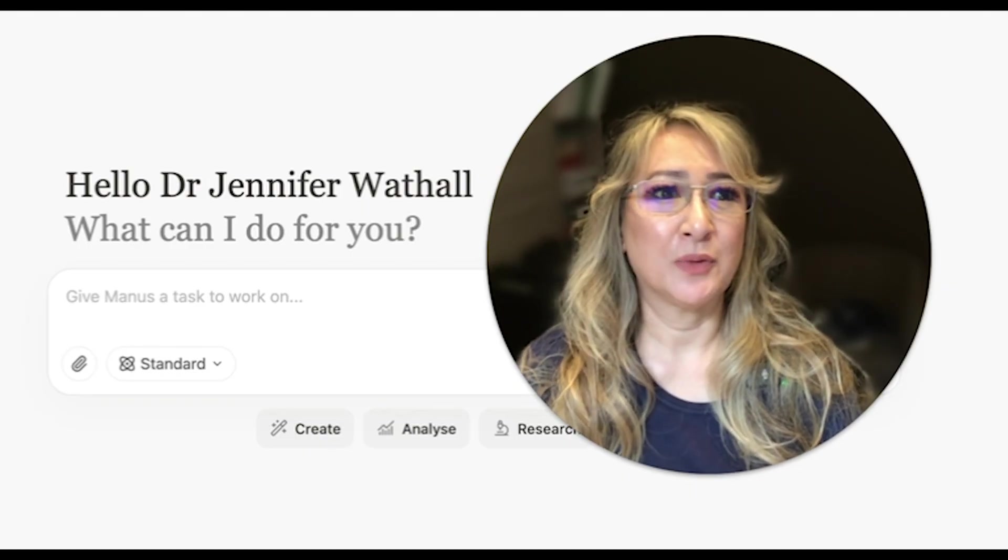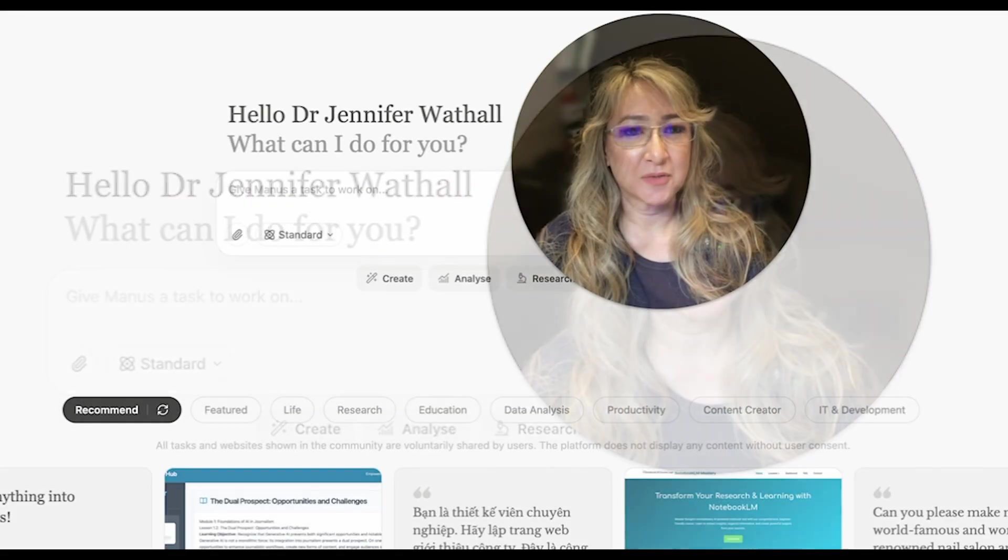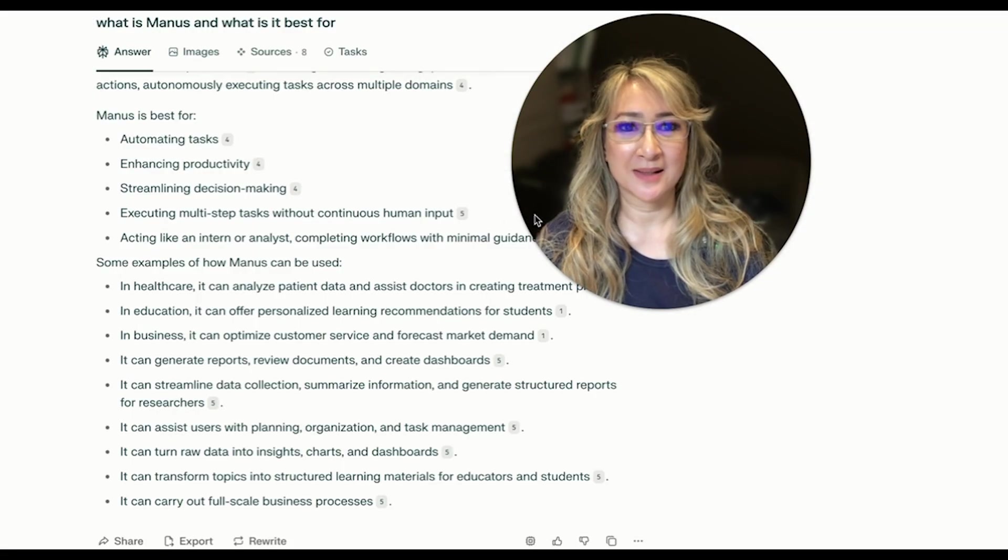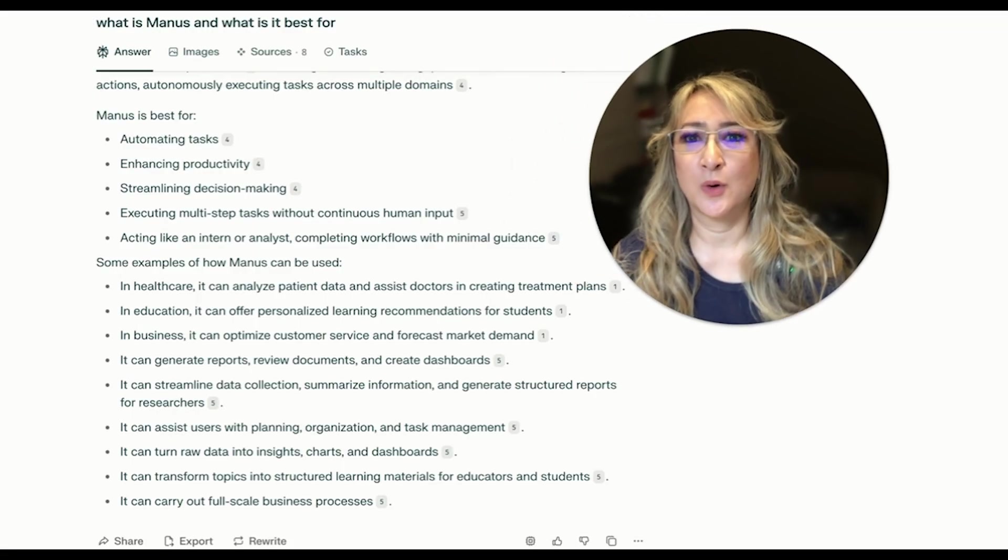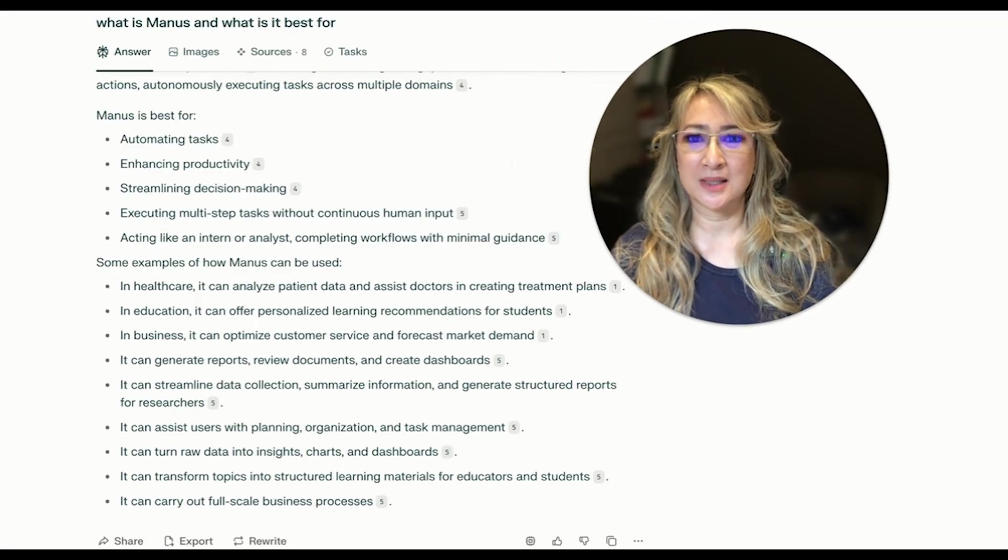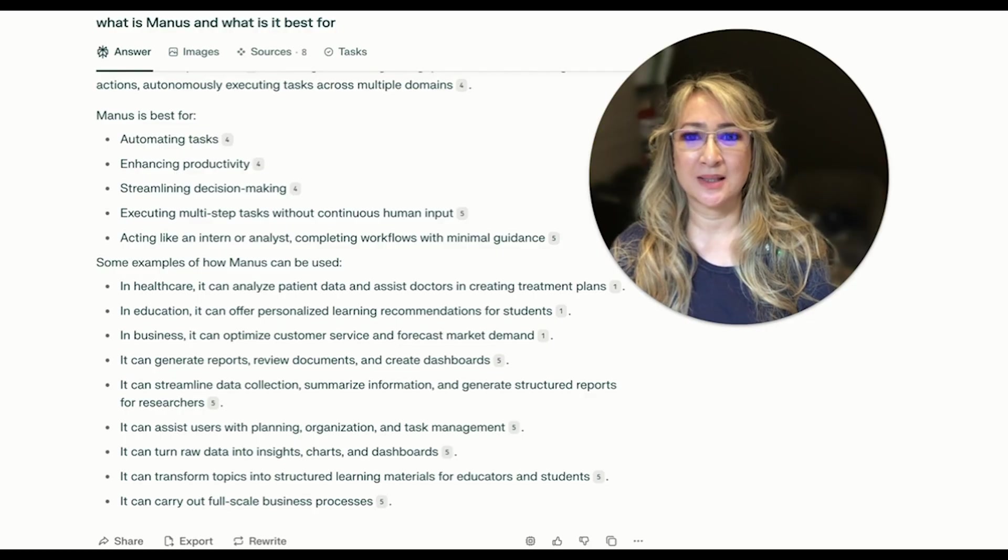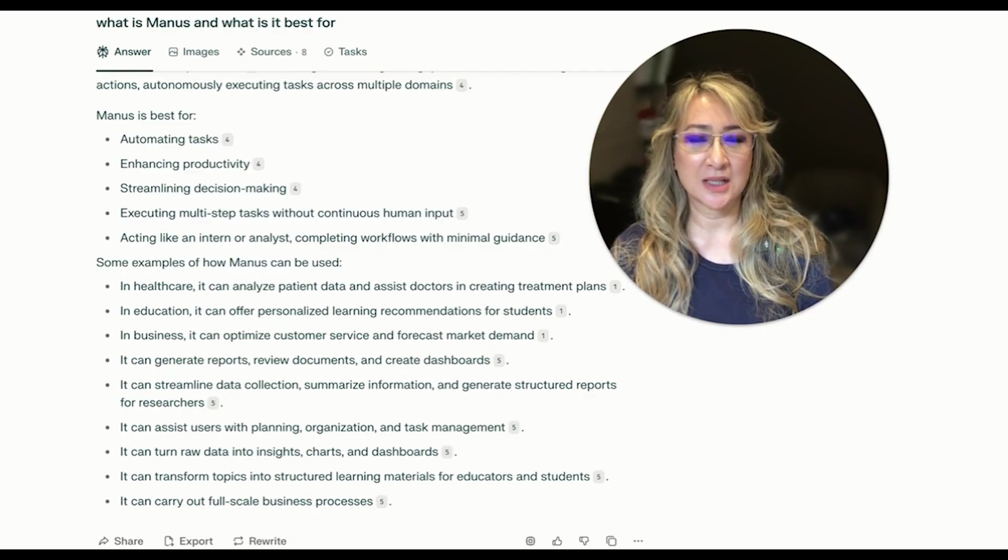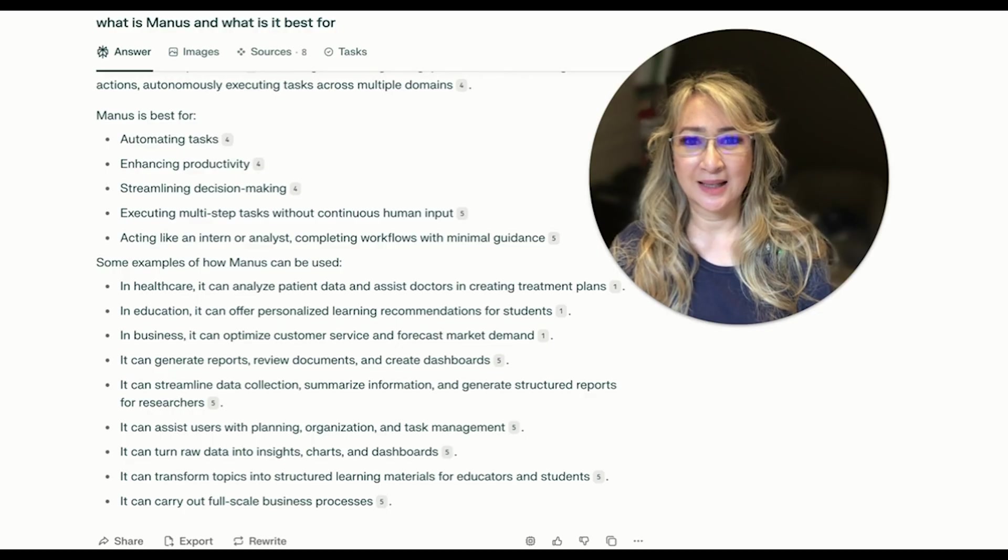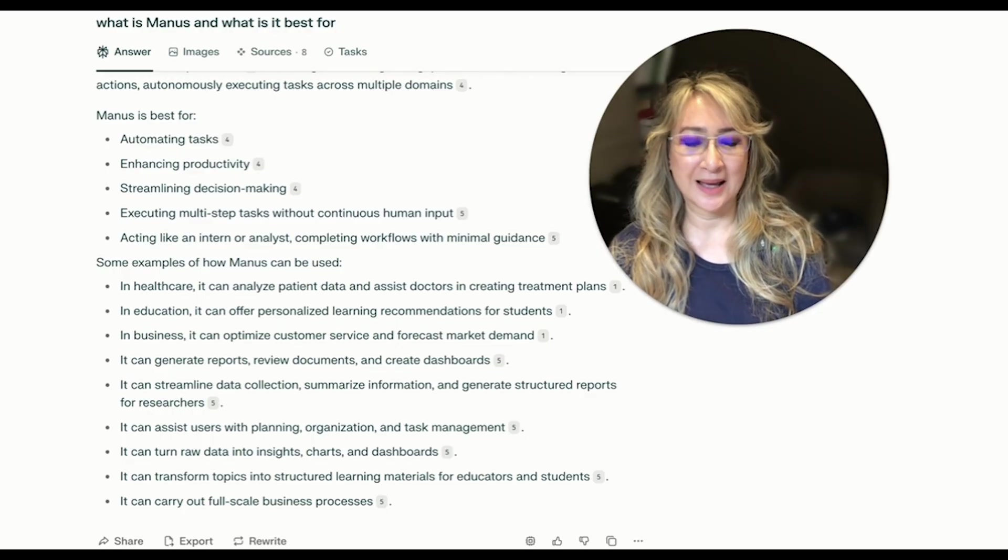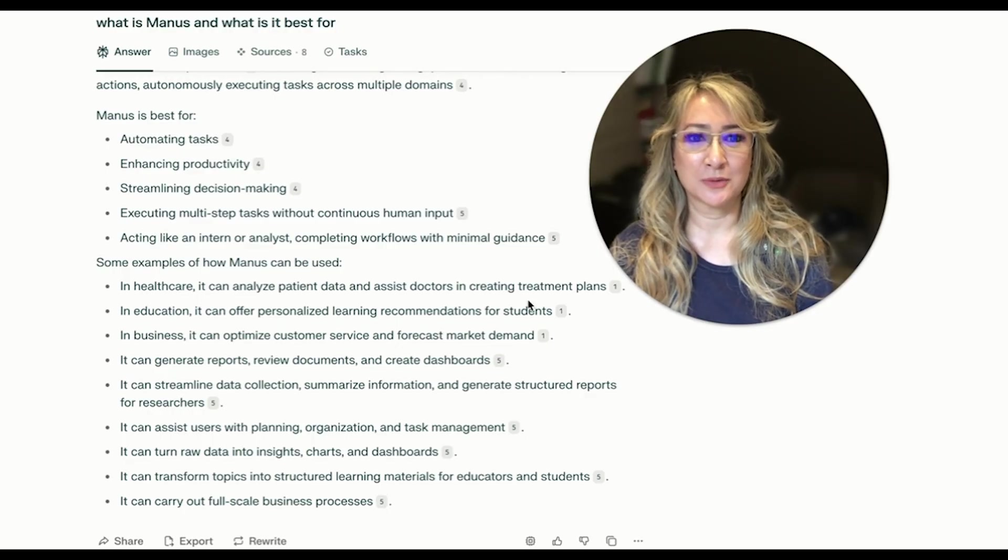If we go on to Perplexity first, I'll just explain what Manus is. Manus is best for automating tasks, enhancing productivity, streamlining decision making, executing multi-step tasks without continuous input, acting like an internal analyst, completing workflows with minimal guidance.